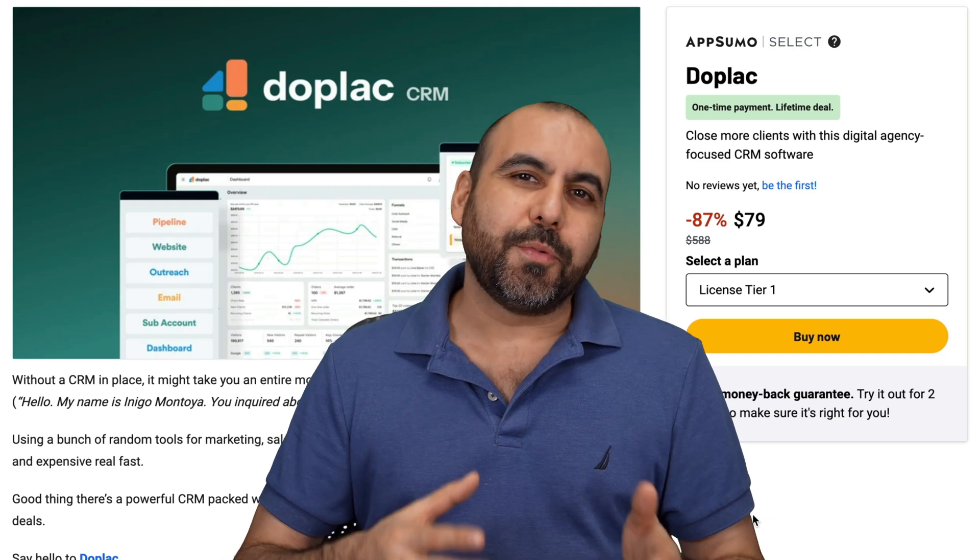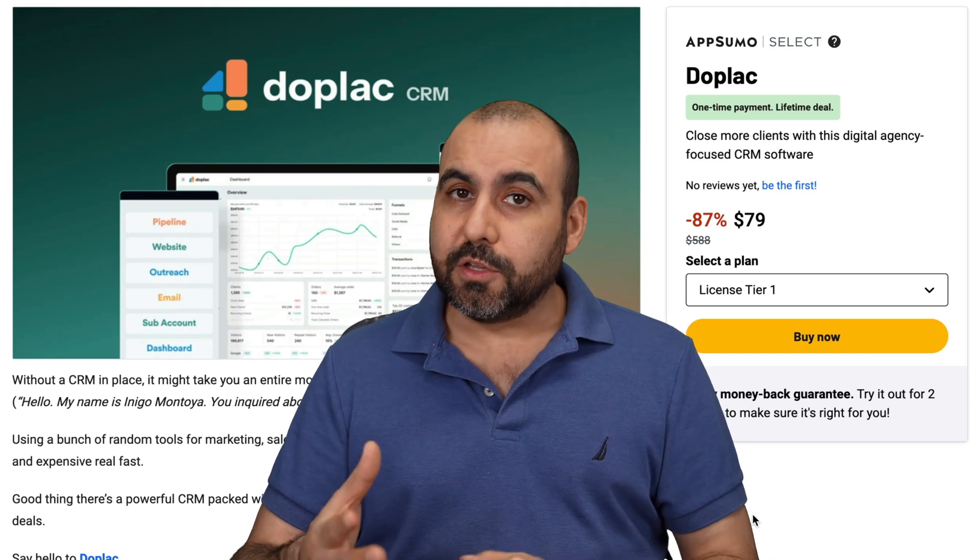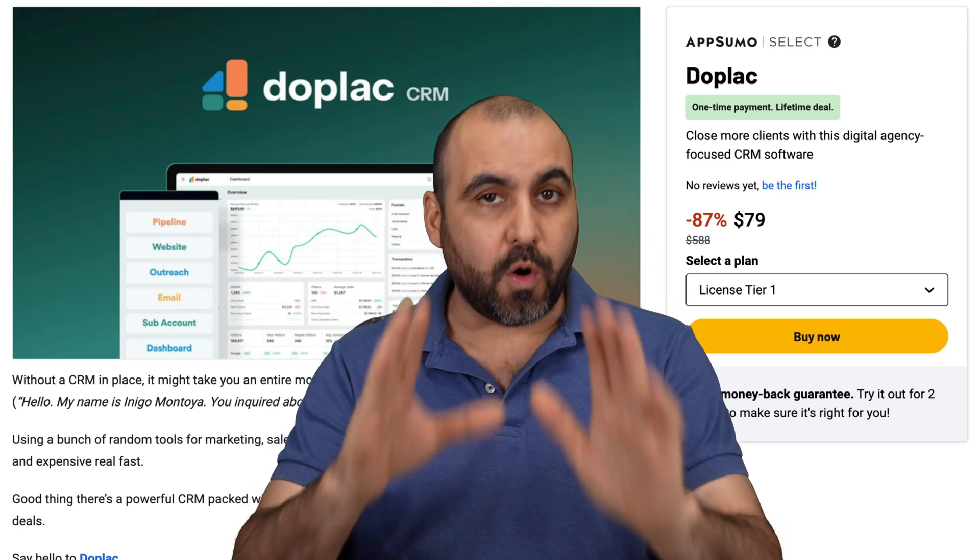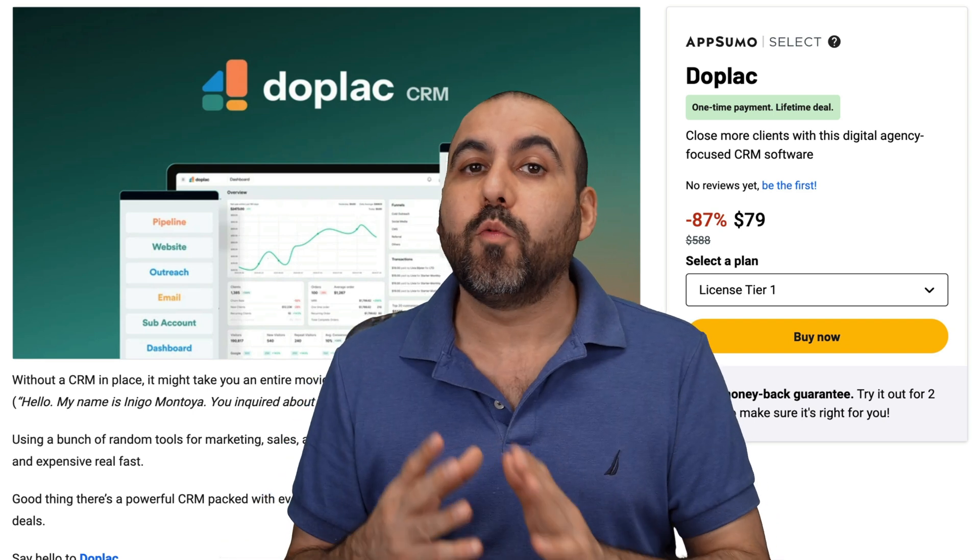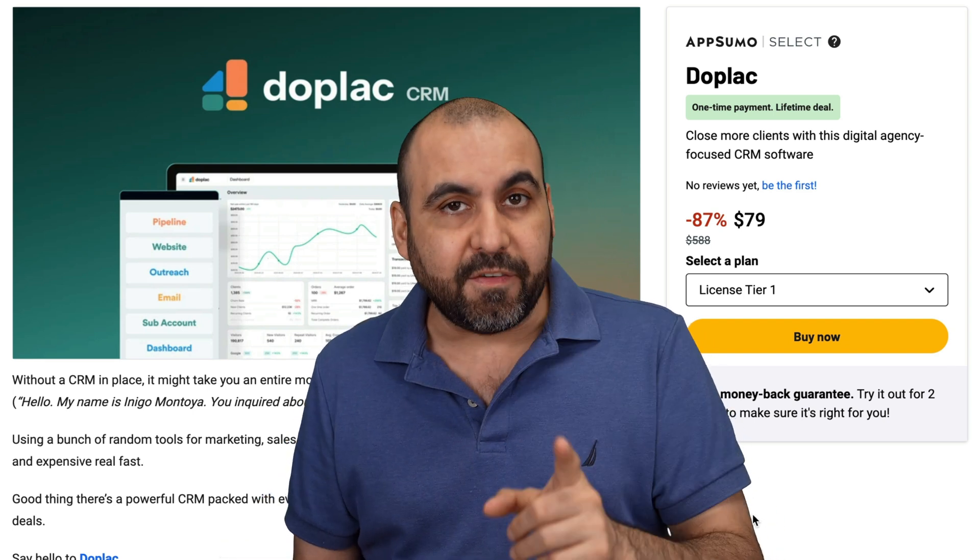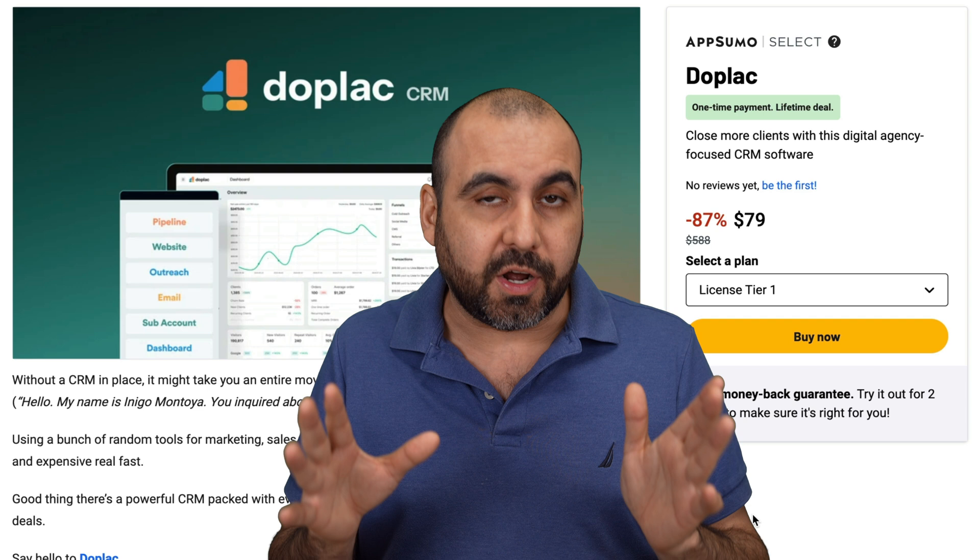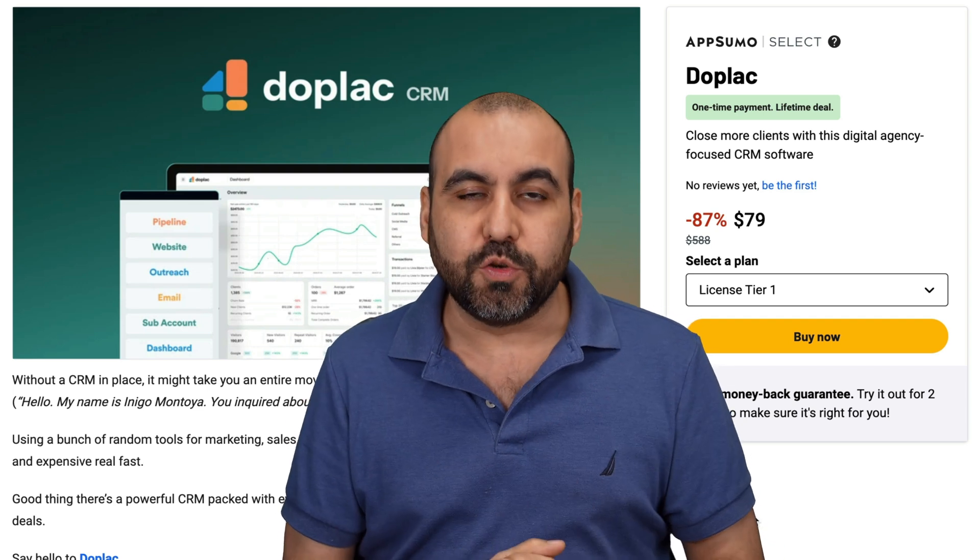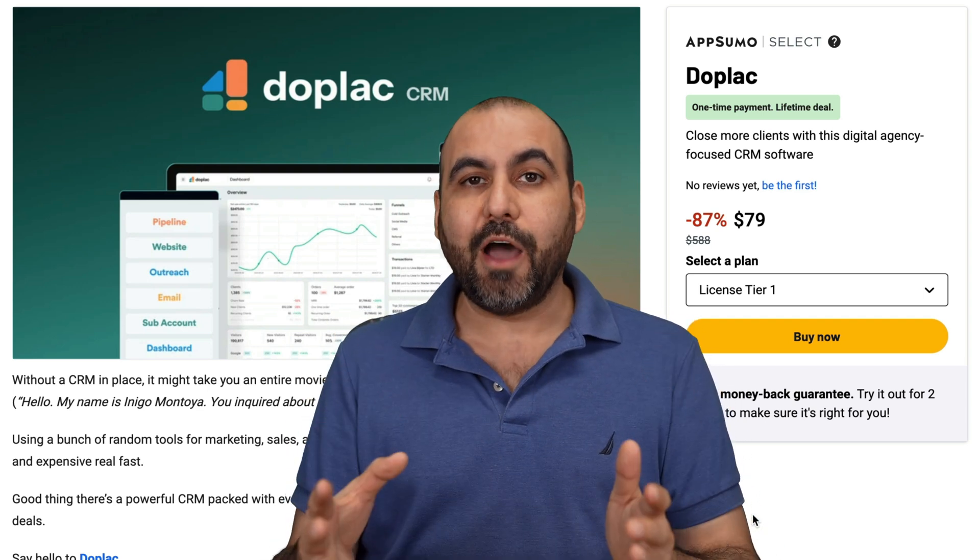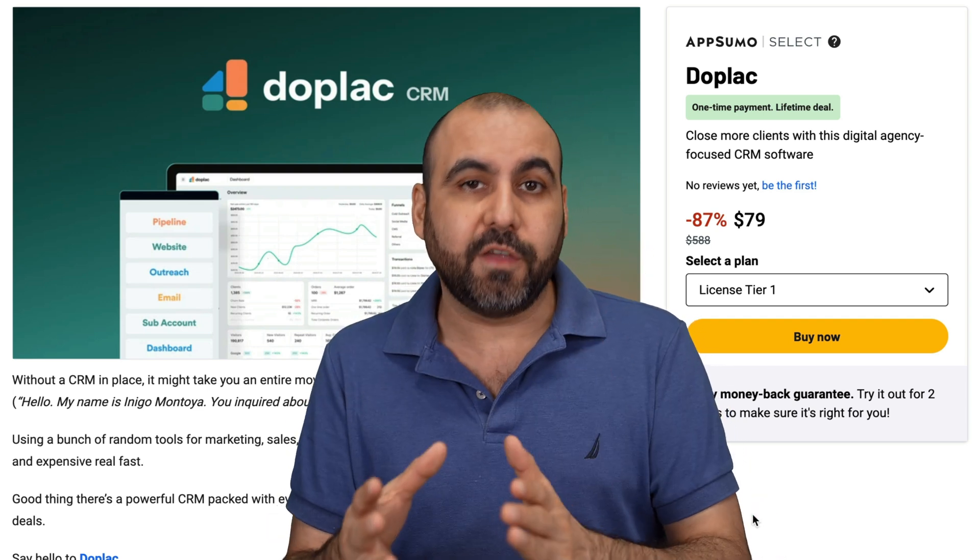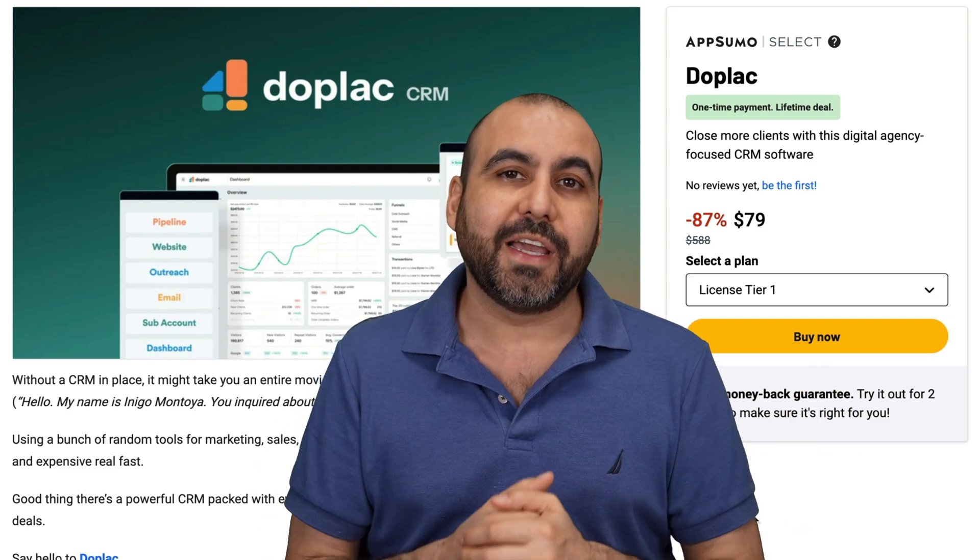There's a new deal that just dropped, and it's called Doplek. It's an all-in-one solution for agencies. Now, I'll be straightforward with you. I am not a big fan of all-in-one solutions, but if you're looking to save a lot of money without having to pay for a bunch of tools, even if they're on a lifetime deal, then this could be the solution for you. Now, we're going to go ahead and check it out, and I'll give you my personal perspective of Doplek. So let's go check it out.